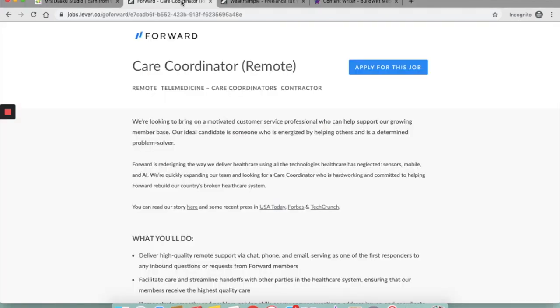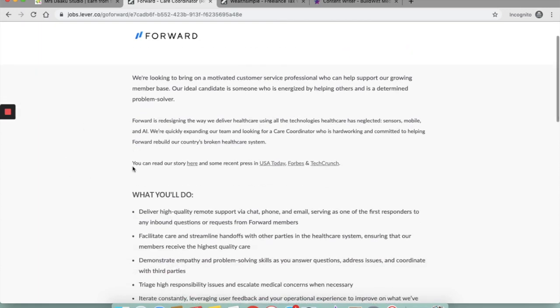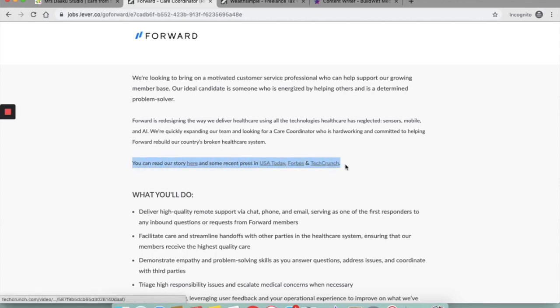The first one is Forward. Forward is currently hiring a care coordinator. They're looking to bring on a motivated customer service professional who can help them grow their member base. You can read their story on USA Today, Forbes and TechCrunch and we'll link it in the description box below, so do not forget to check it out if you're interested in becoming a customer service professional from home.